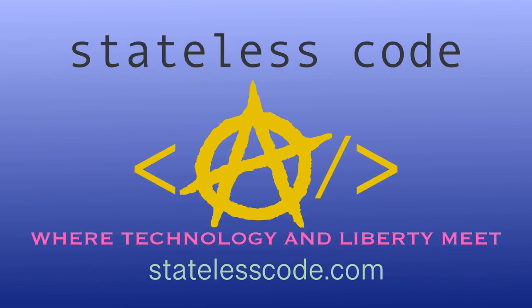Thanks for watching this Stateless Codecast. Be sure to like, comment, subscribe, and spread the word. You can follow us on social media at Stateless Code. Until next time, keep coding, and don't aggress against peaceful people or vote for others to do so on your behalf. Bye-bye.